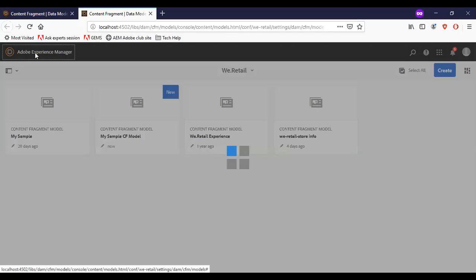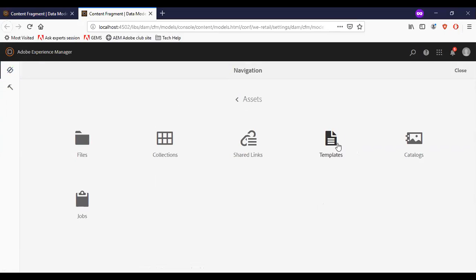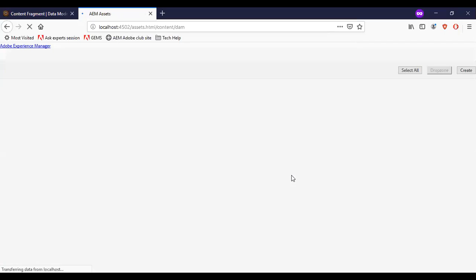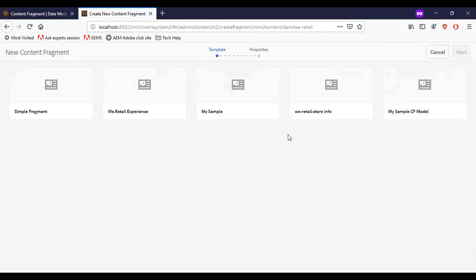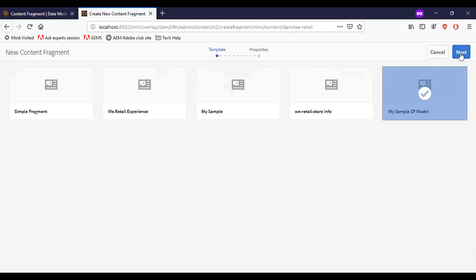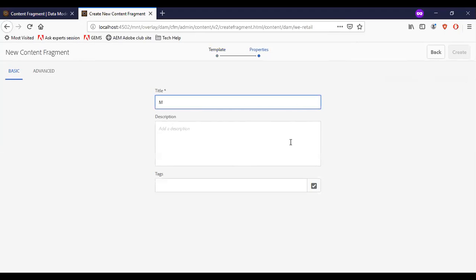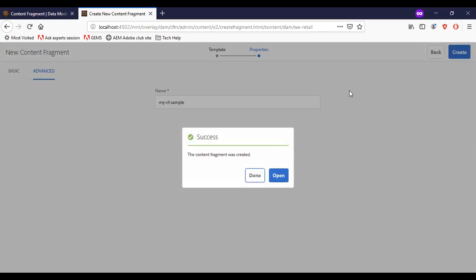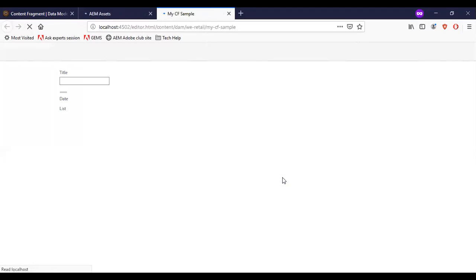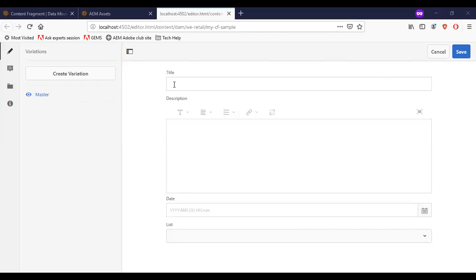Now let us go and create a content fragment from this model. For that we need to go to Assets > Files, go inside the V-retail folder, and select create content fragment. Here the content fragment models are available. I have created the 'My Sample Content Fragment' model. I'll select this as a template, click create, and then click open. You can see that the created model is available.